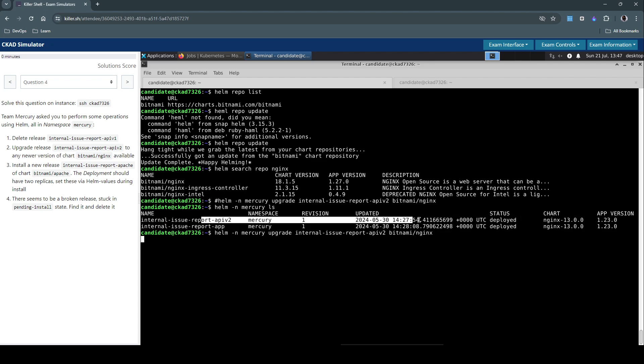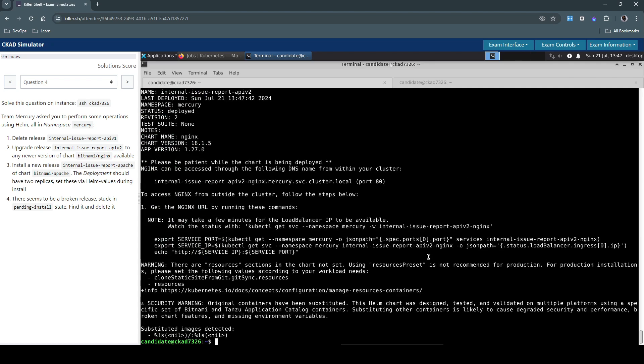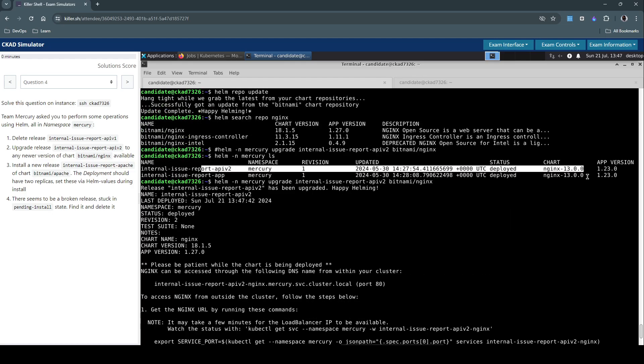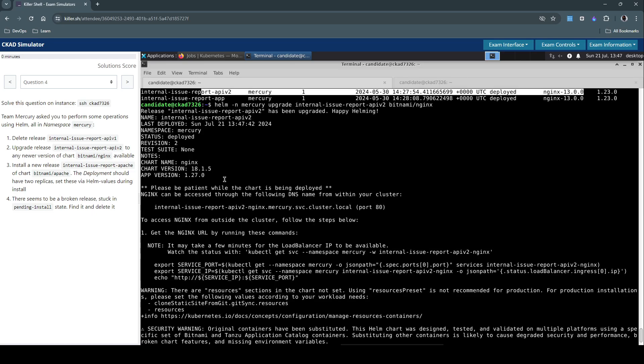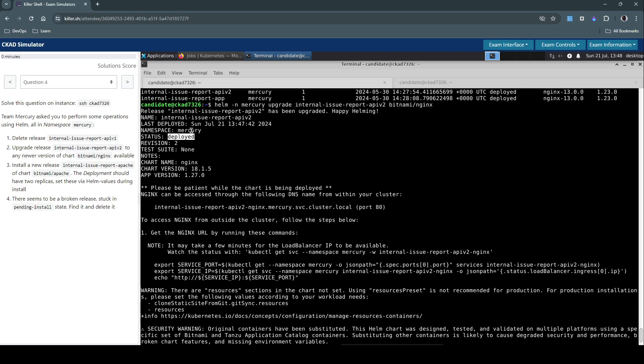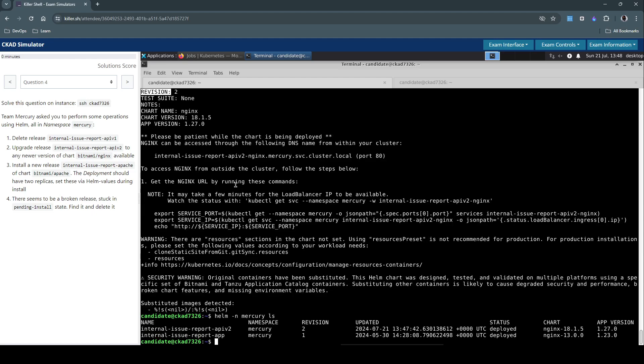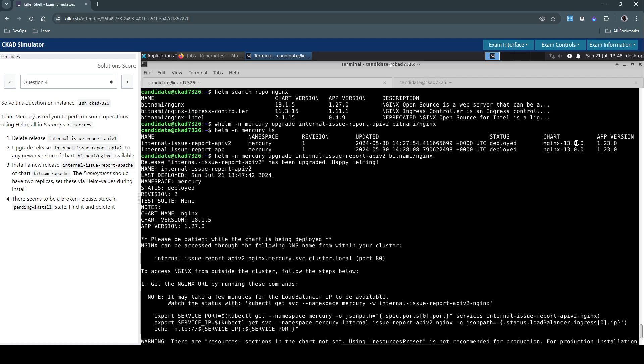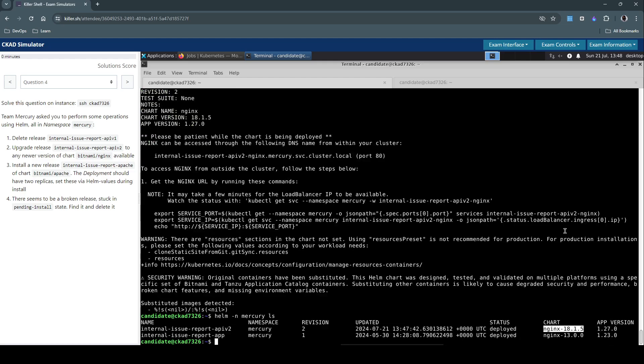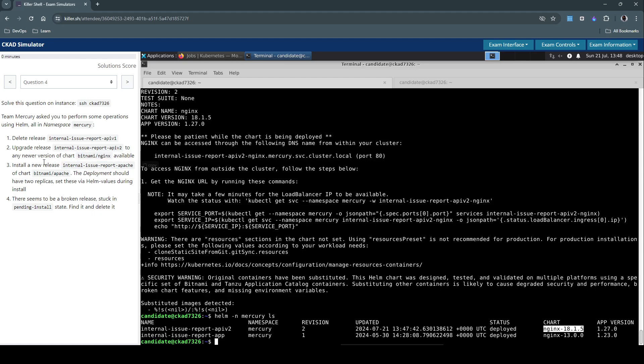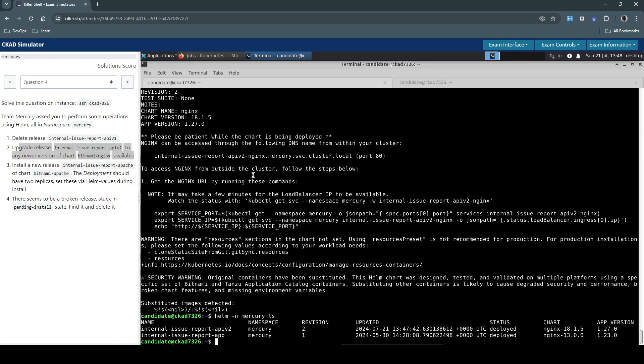So we are upgrading this specific Helm release. This is with the chart version 13. Now we have seen the upgrade is successful, it's deployed with the specific chart and app version. We see the revision is two. Let's verify by listing it now. We see revision 2 is already done. It's upgraded to the specific chart version and app version. Earlier we had Nginx 13. Now it's Nginx 18.1.5. So we have now solved the second part of question number 4.